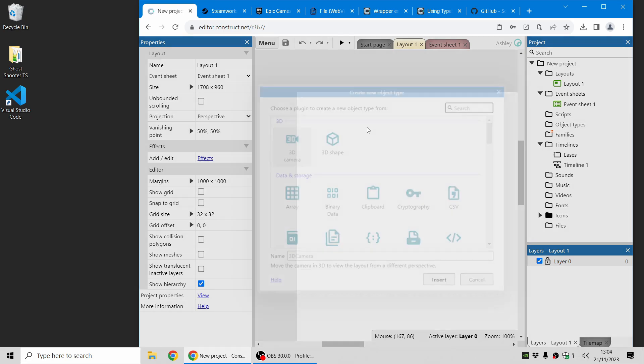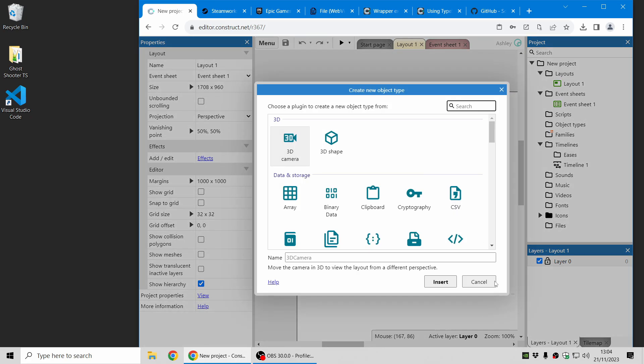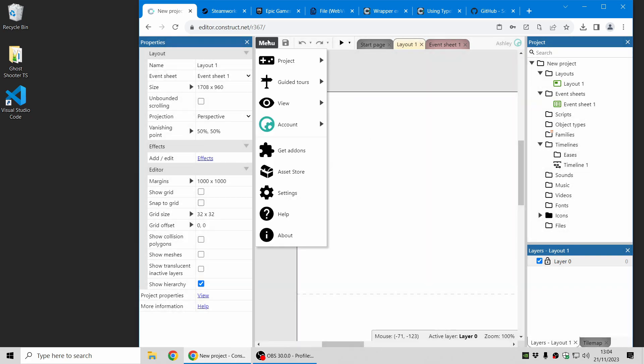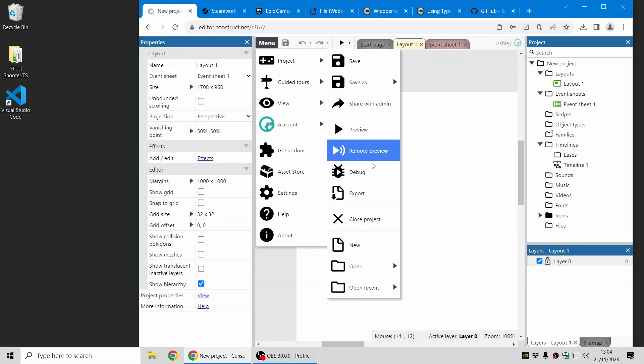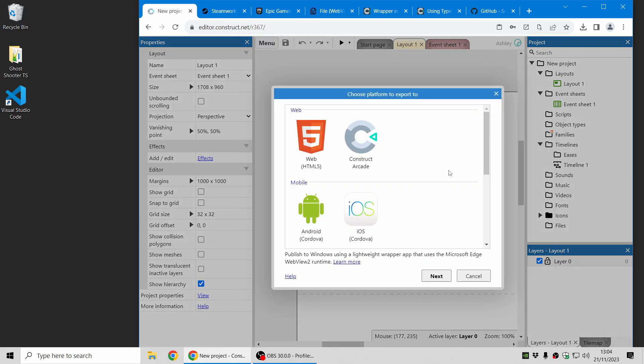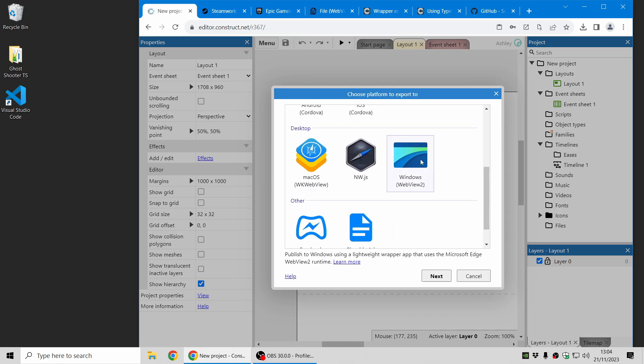Now one of the big updates in this release is we've made some big improvements to the Windows WebView 2 export option. This is a really nice option for publishing to Windows. It's a small and lightweight option which uses the System WebView, which is nice and efficient and great technology by Microsoft.